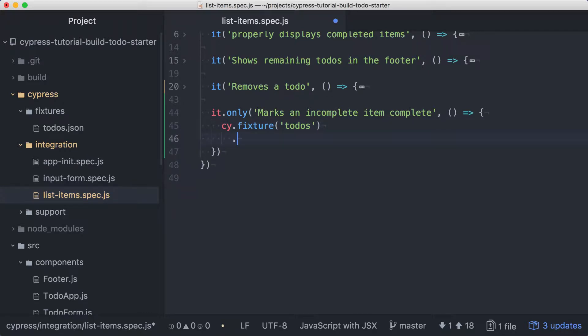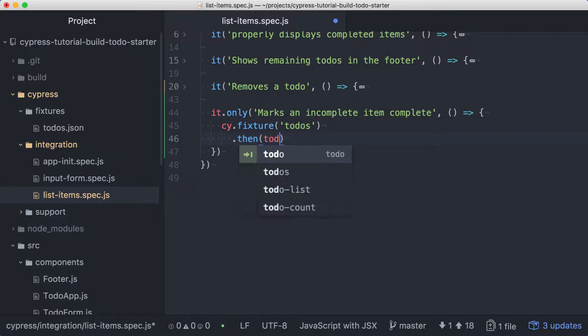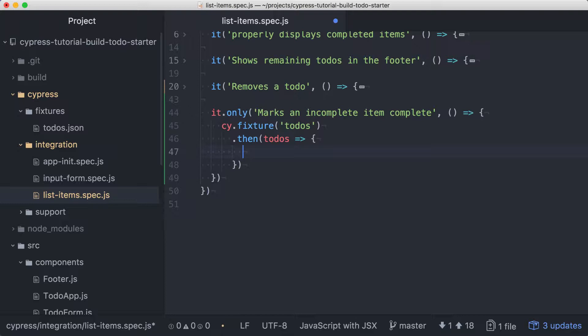Now we can chain a then to fixture, and then accepts a function that will receive our fixture data as an argument, allowing us to work with the data like we would any other. We'll use a modified version of the first item in the list to set up our route. Let's start by defining a constant called target.